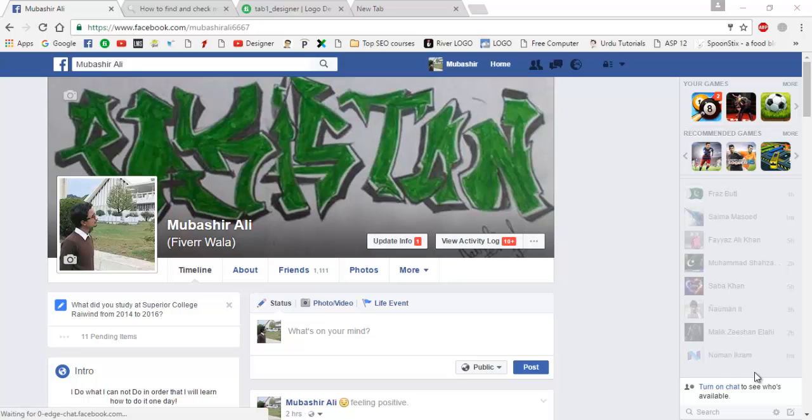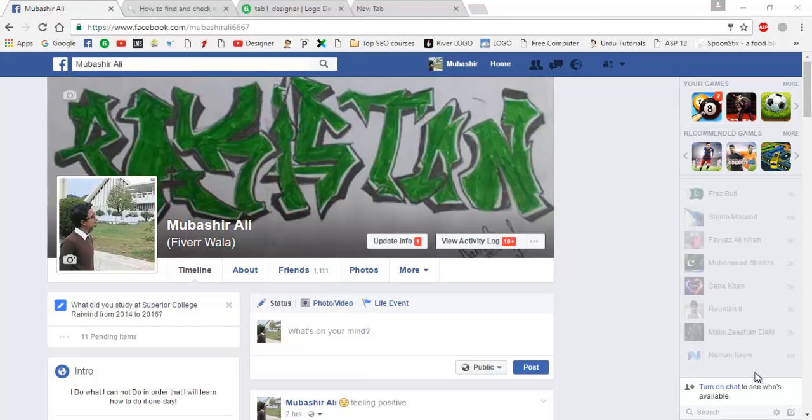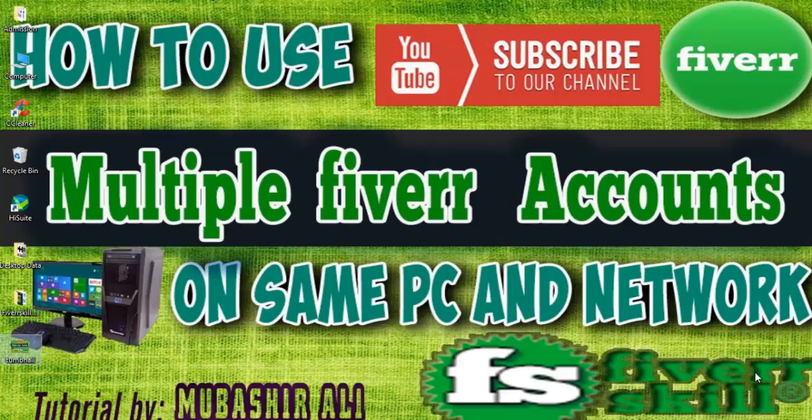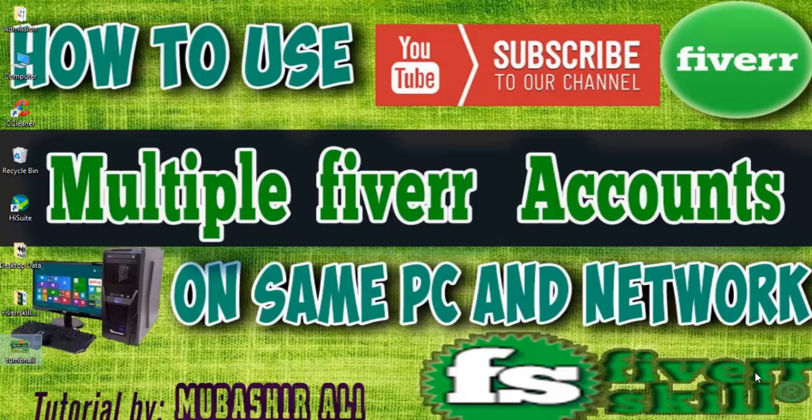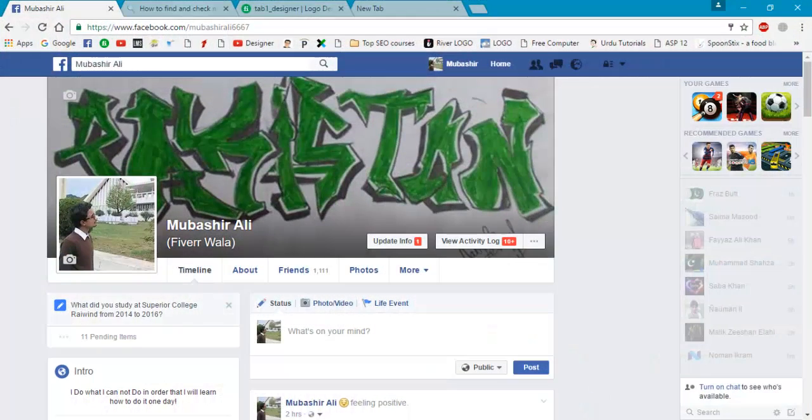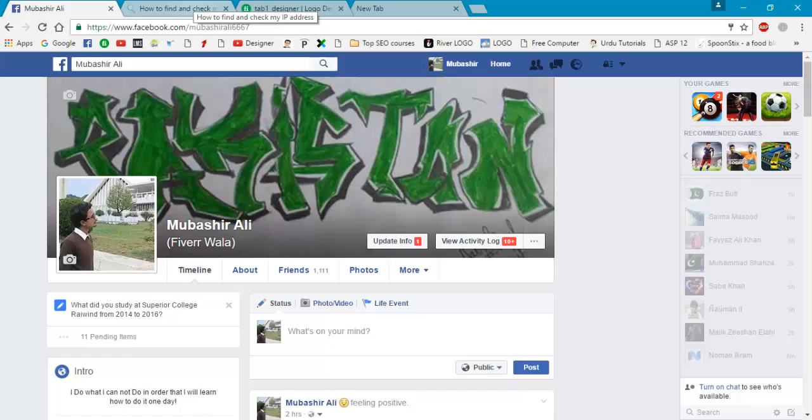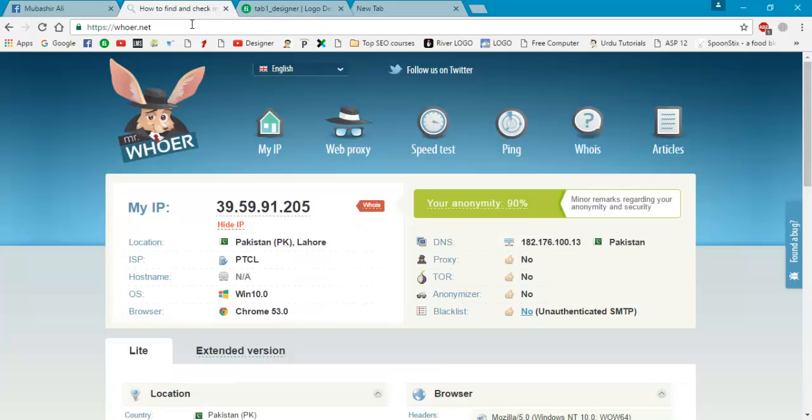Hi, once again welcome back. My name is Mubashir Ali. In this video I will teach you how to use multiple Fiverr accounts on the same PC and network. So without wasting our time, let's move to the tutorial.